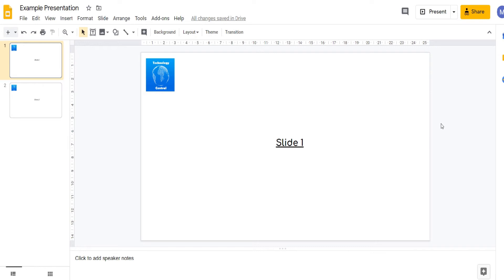Hello, it's Technology Central here and welcome to the final video in our six-part tutorial series on Google Slides. In this video we're going to show you how to apply transitions between your slides and animate objects within your slide.